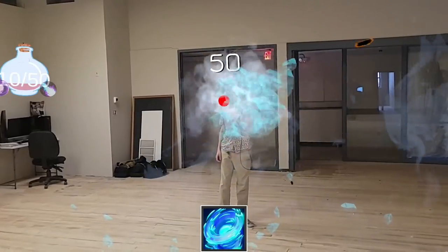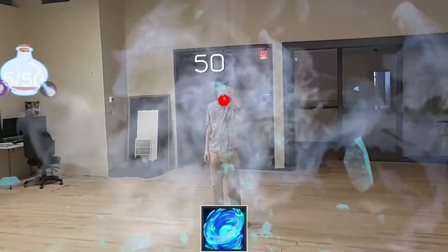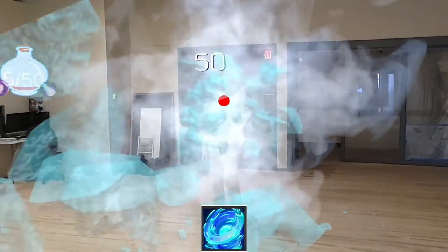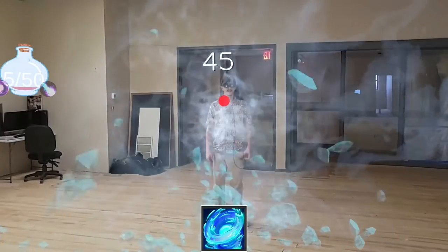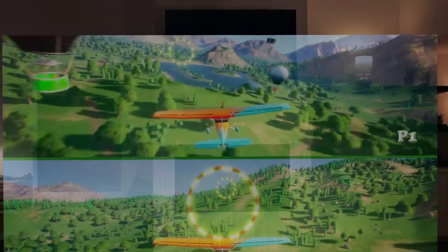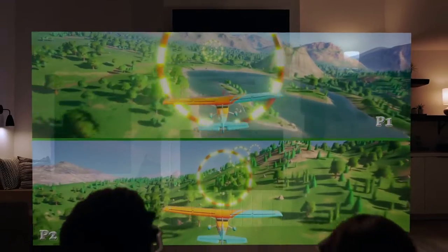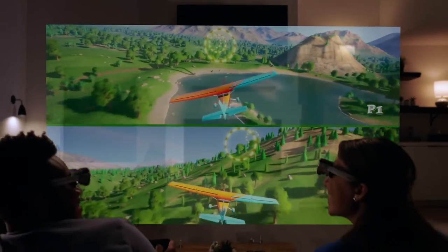Snapdragon Spaces has some other cool tricks too. It lets developers really easily toss features off their phone apps into space. You can take flat on-screen experiences and have them become immersive 3D much more easily than before.